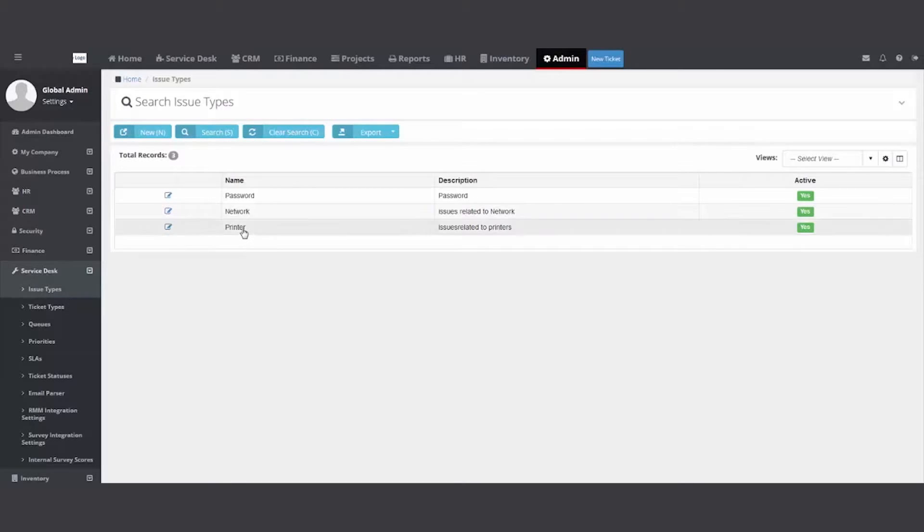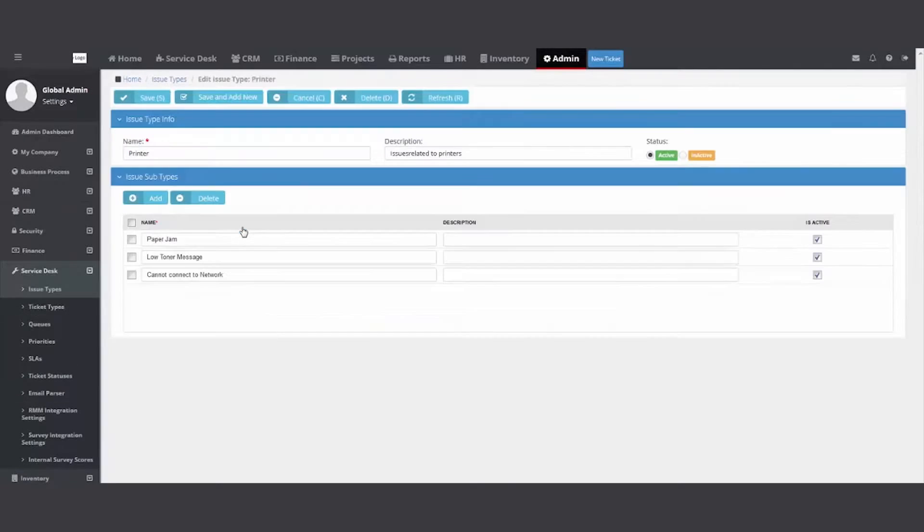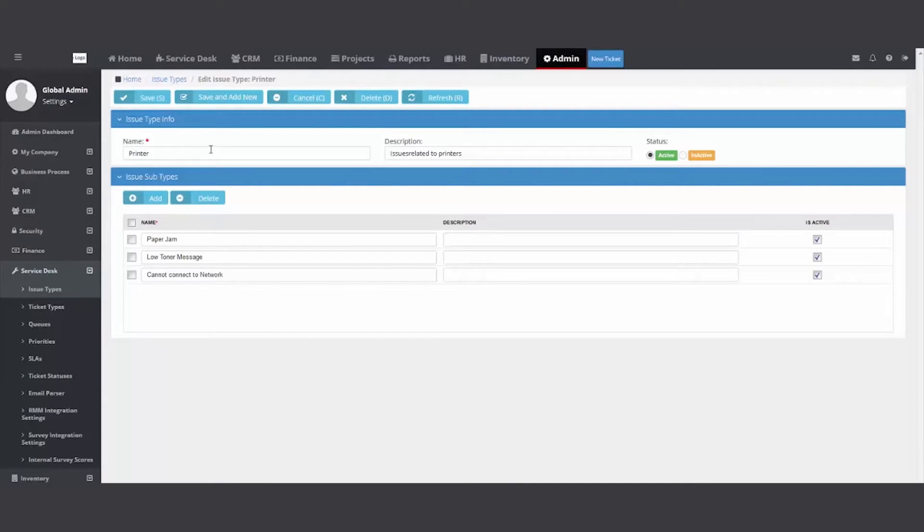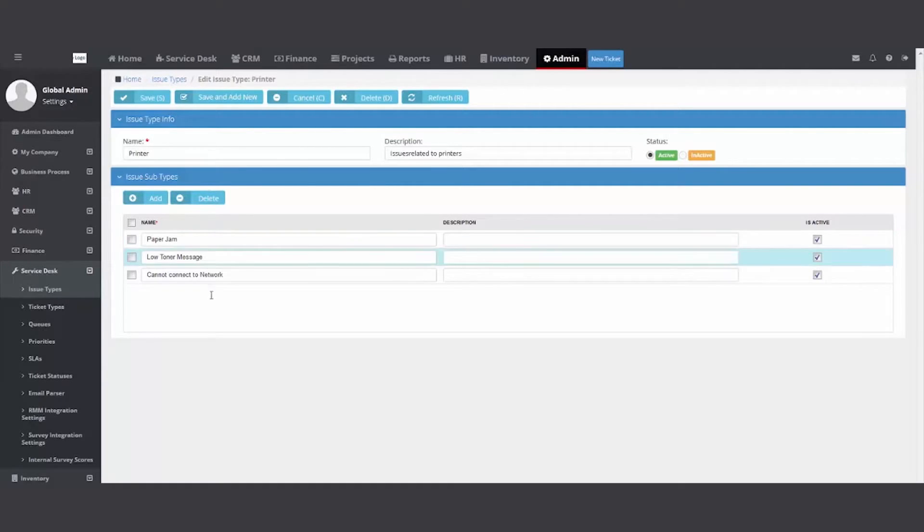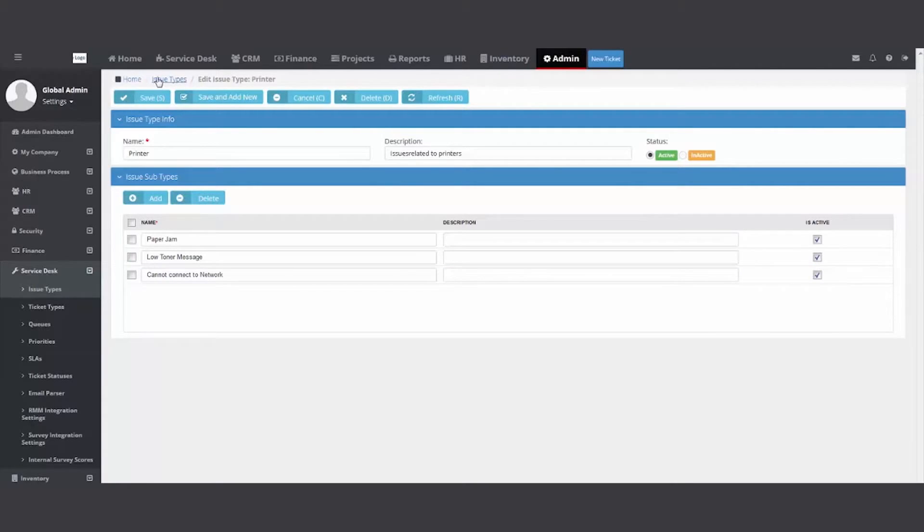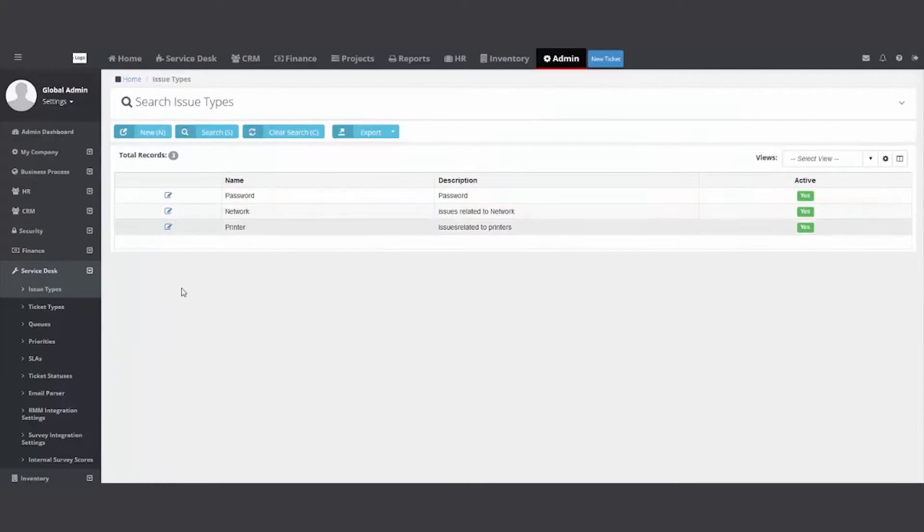I'm going to click on printer. Printer is the issue. And then what exactly is going wrong with the printer? You'll see I have a series of sub-issues so I can really drill down into what's going on. So you're going to want to put your issues and your sub-issues into the system.